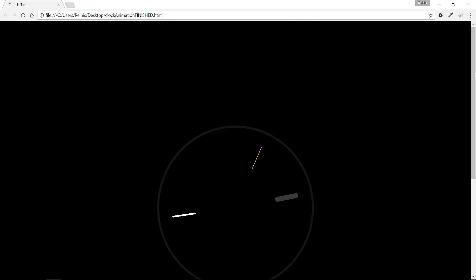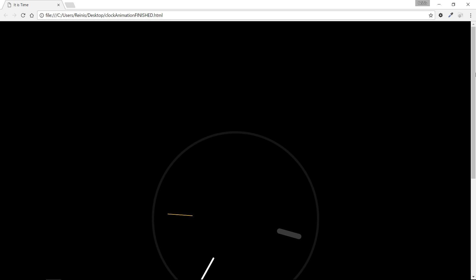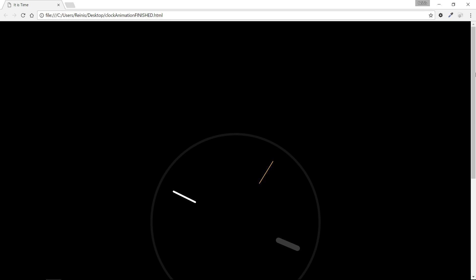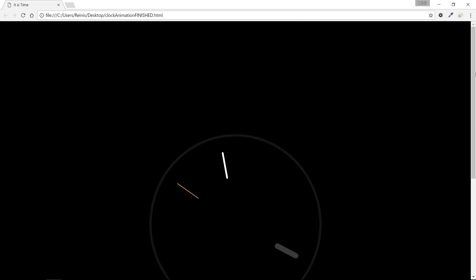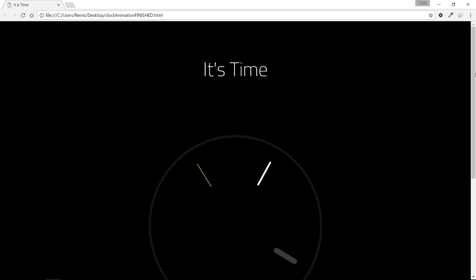Hello and welcome to this tutorial where I'm going to show you how to make this CSS3 only clock animation.